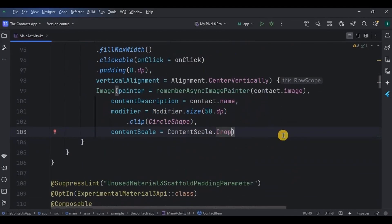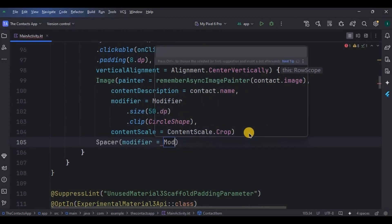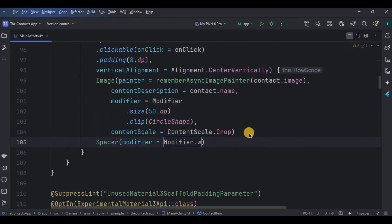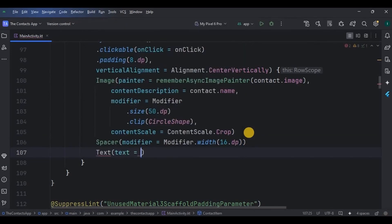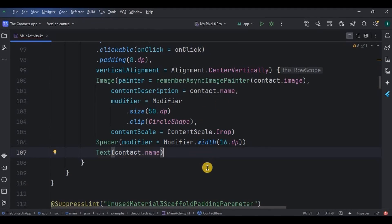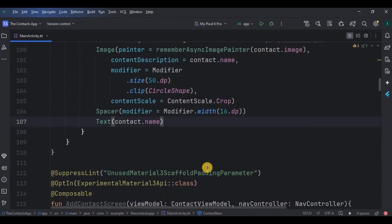Then add a Spacer with 16 dp width, and then lastly a Text — this is where we will retrieve the contact name. And then our contact item is ready.